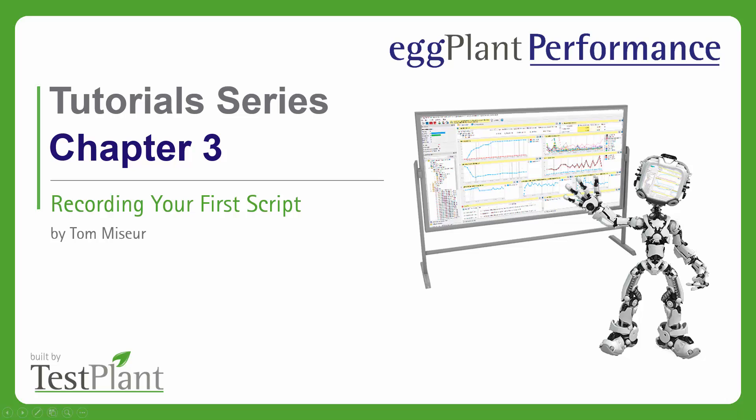We're going to be recording some of the scripts we mentioned in the last chapter for NopCommerce. Before we continue, I just want to point out that this chapter is specifically talking about web script recording. We do have different recording options available. There is a Citrix recorder, for example. We're not going to be talking about that one. So if you are interested in Citrix recording, you'll have to check out the later chapter for that.